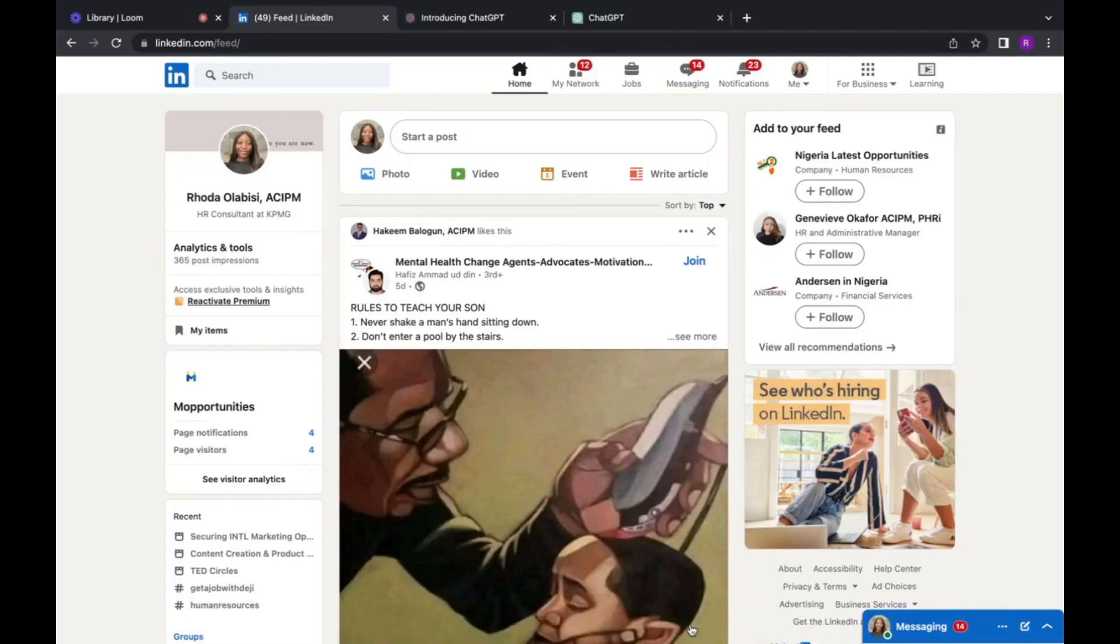And I'm going to walk you through how to do that. All right, so the first thing you want to do is come to LinkedIn.com.